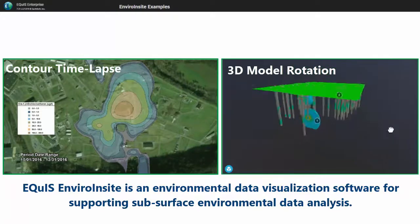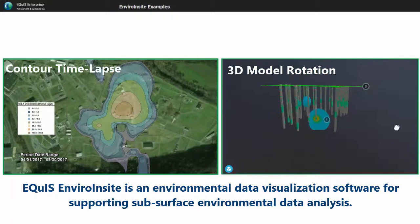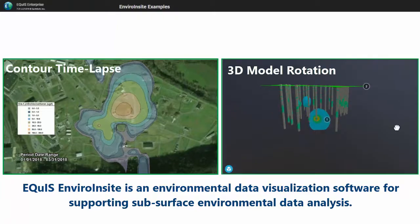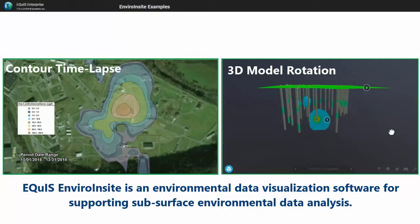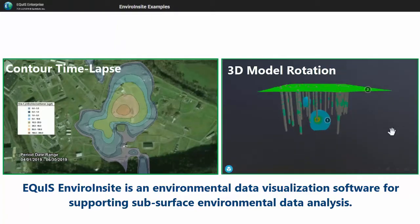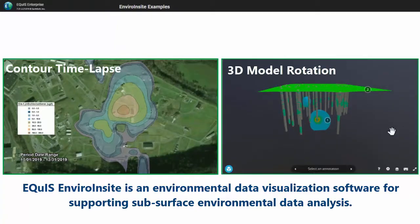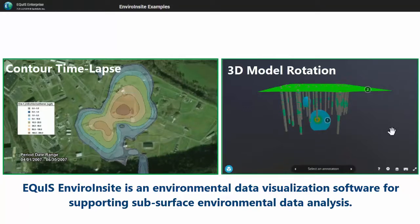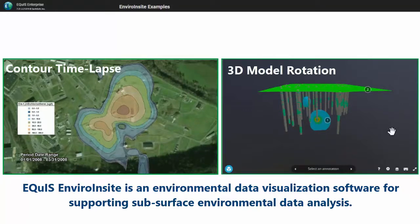ECWIS EnviroInsight is an environmental data visualization software for hydrogeologists, environmental scientists, and engineers supporting subsurface environmental data analysis.